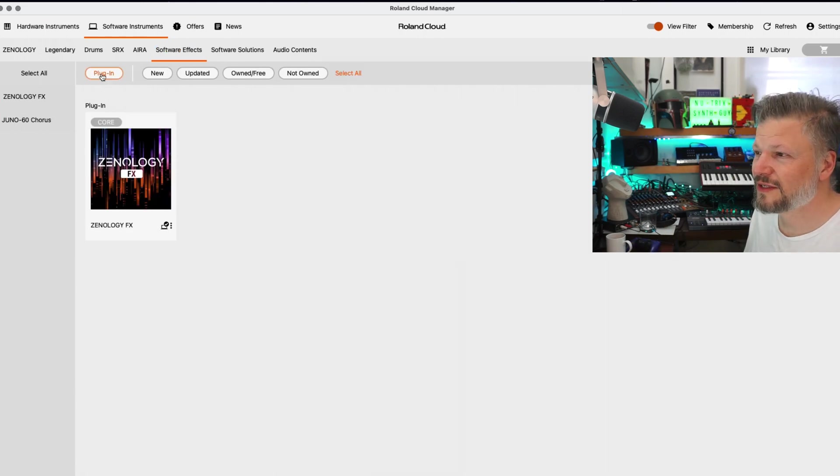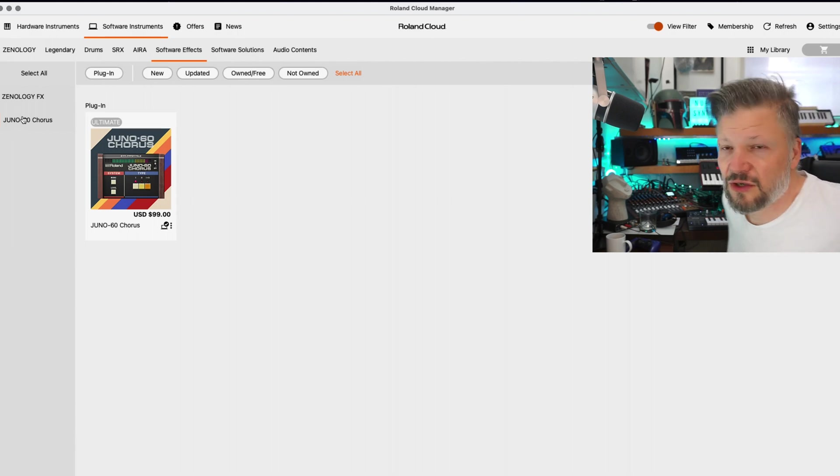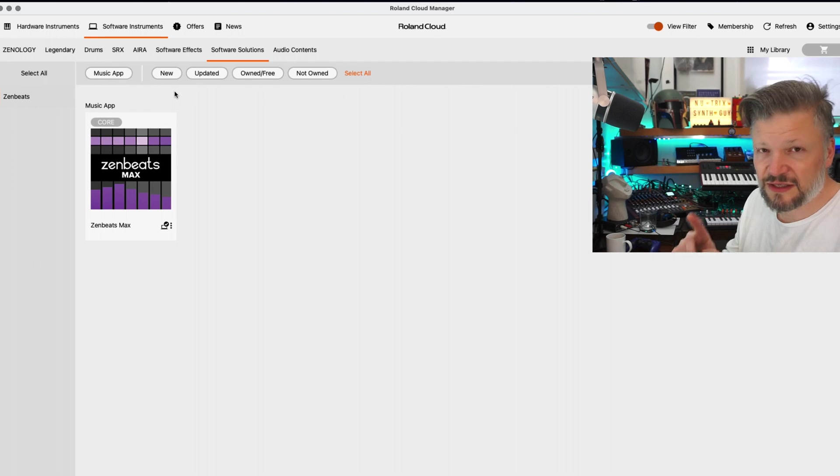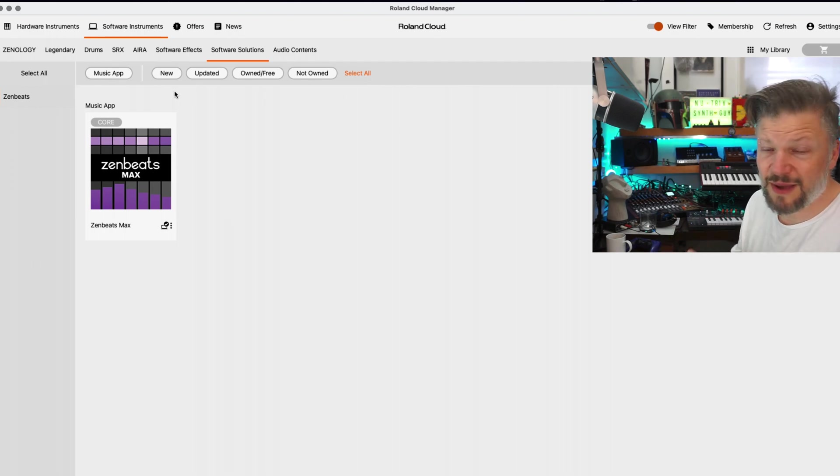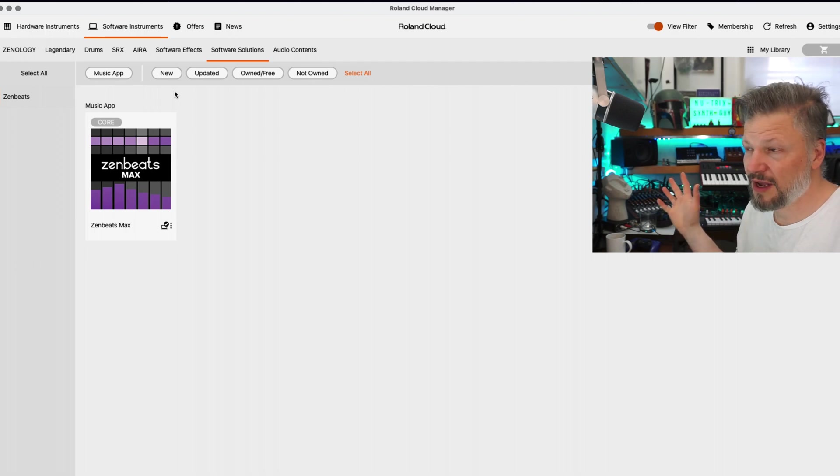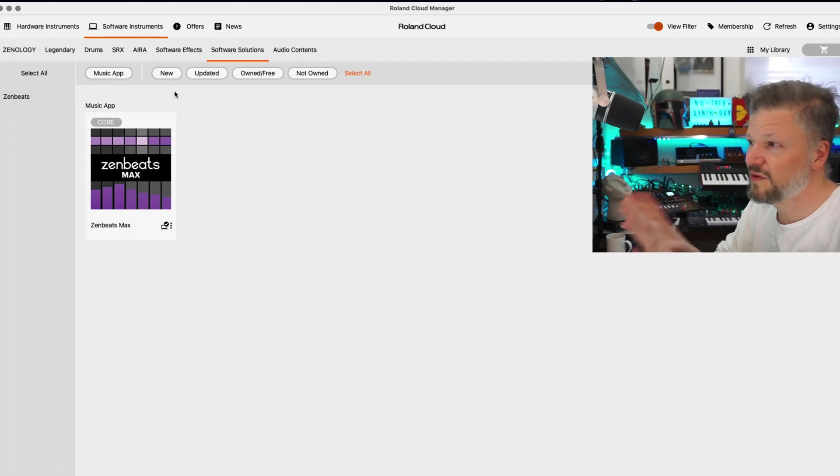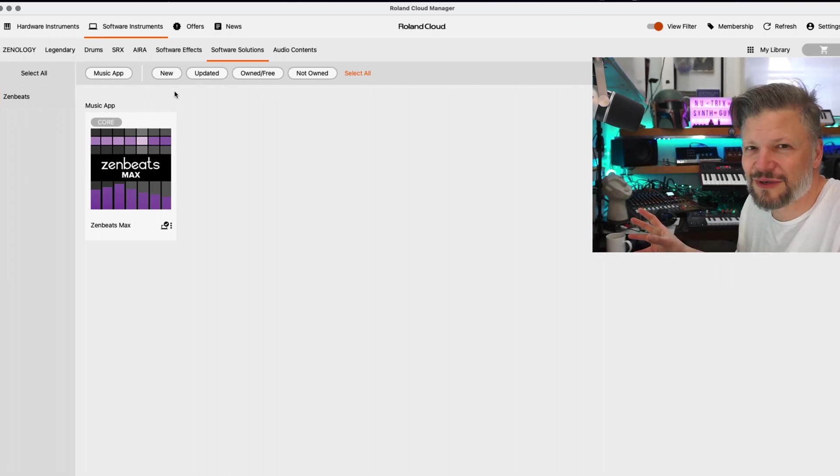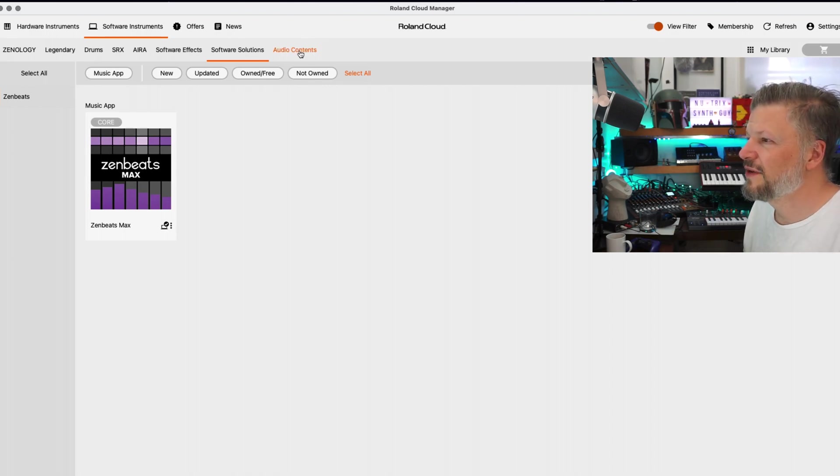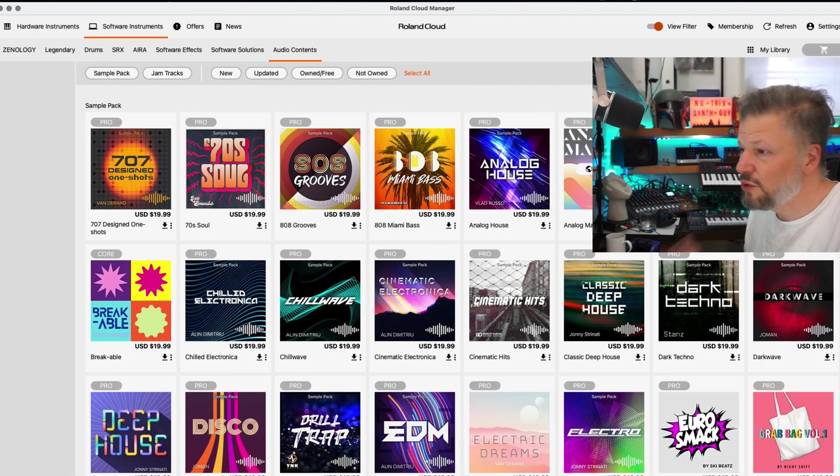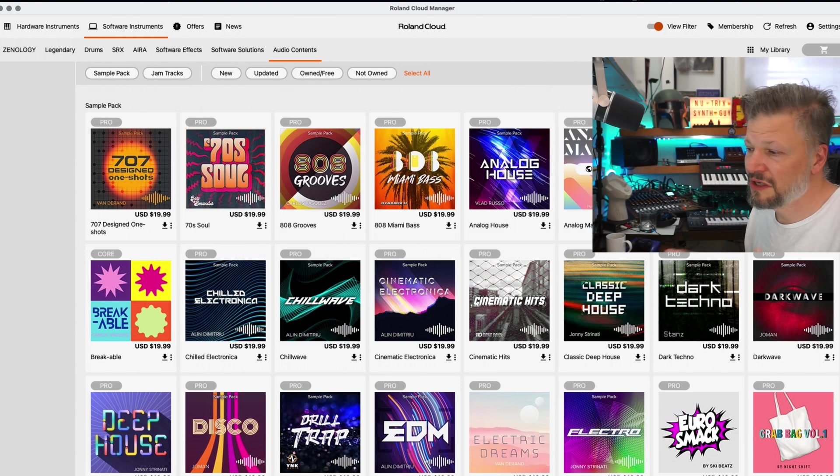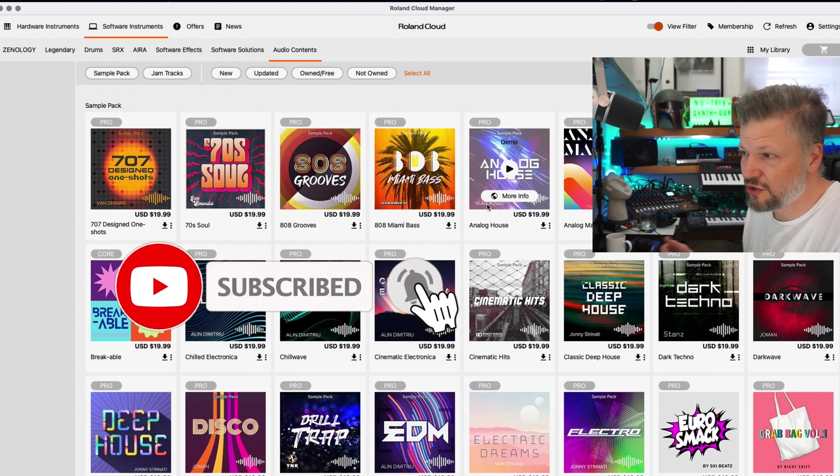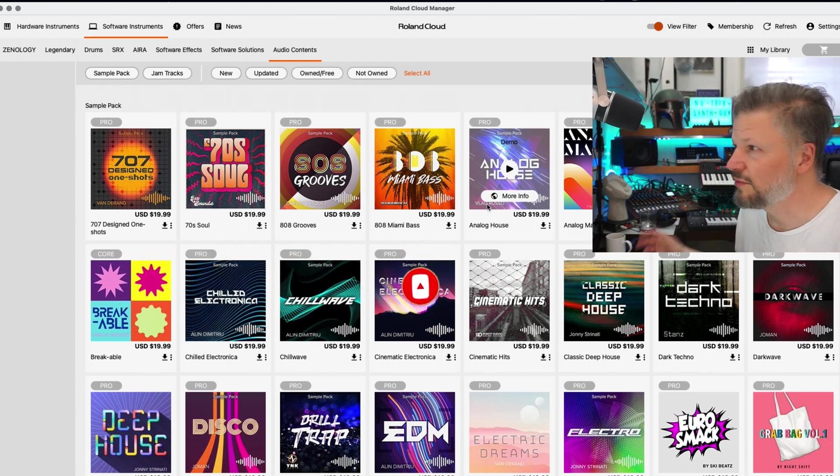You have also software effects. So, you've got the Zenology effects and the Juno 60 Chorus. You've got software solution. These are basically Zen Beats. That's my favorite DAW. It exists on Mac, Windows, iOS, iPadOS, and Android. So, it's everywhere. And you can save online and continue your session later on. So, just for that, the Roland Cloud Manager is, for me, is a must, just for that. And you get audio content, basically banks of sounds, loops, samples. You can use in any different ways. And you don't have to be inside a Roland product. You can just buy the sounds and play them. It can run with anything that runs samples.